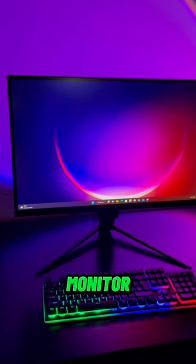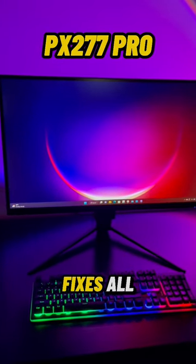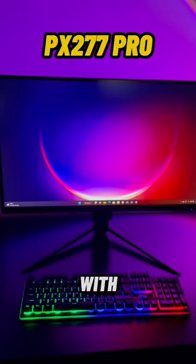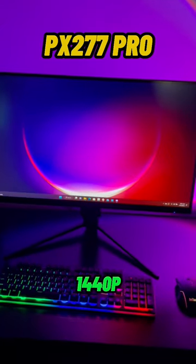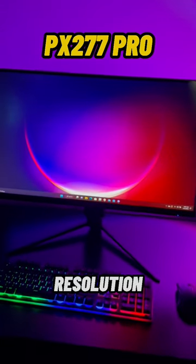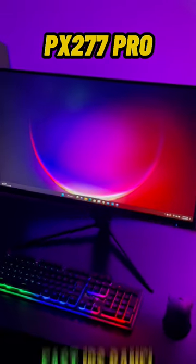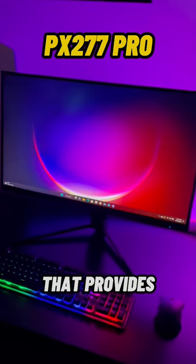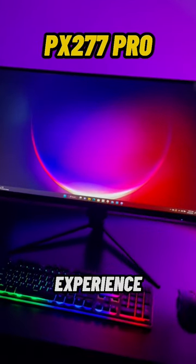Well, this monitor, the PX277 Pro, fixes all those problems with one cable. It's a 27-inch monitor that has a 1440p resolution, a 165 refresh rate, and a fast IPS panel that provides an amazing gaming experience.